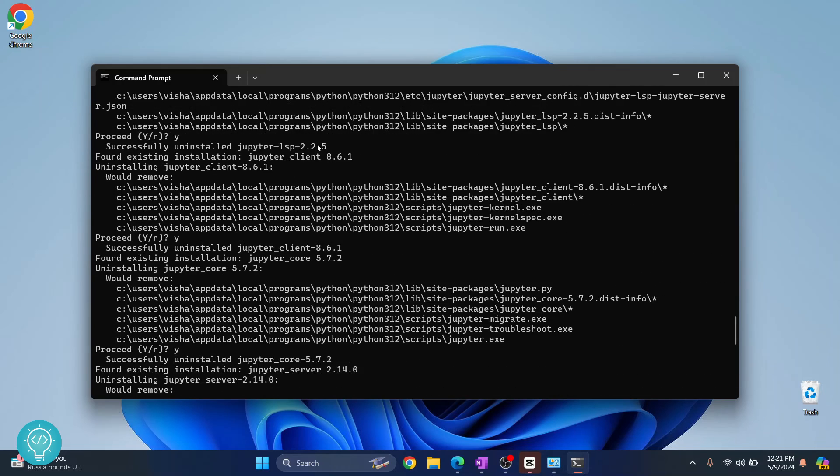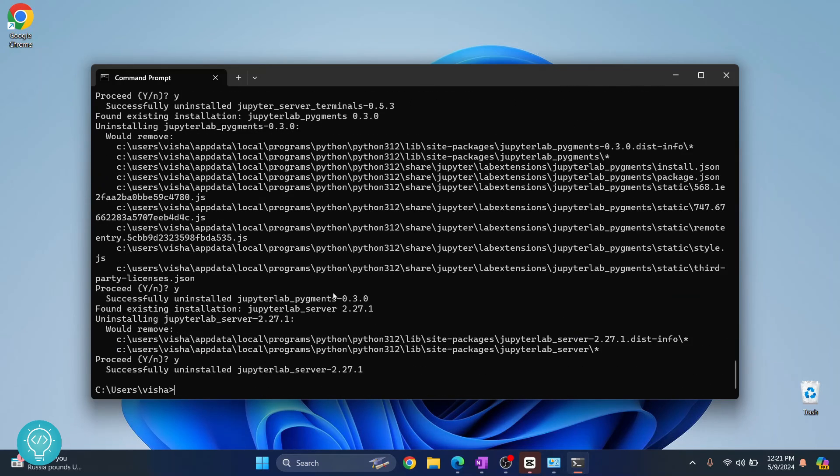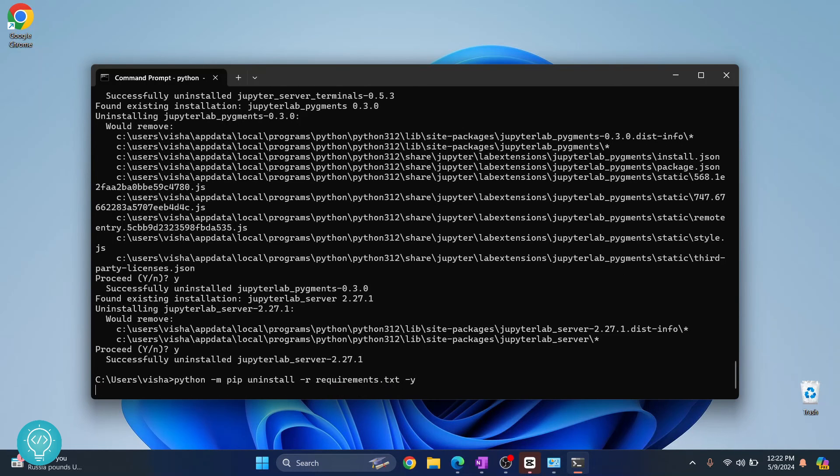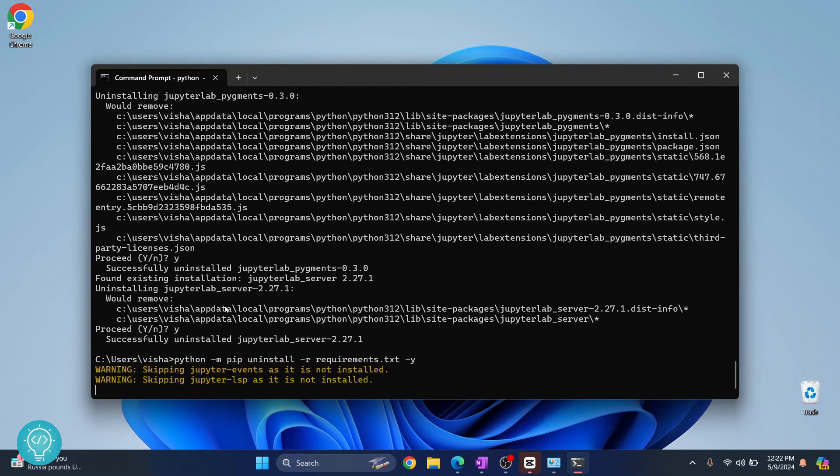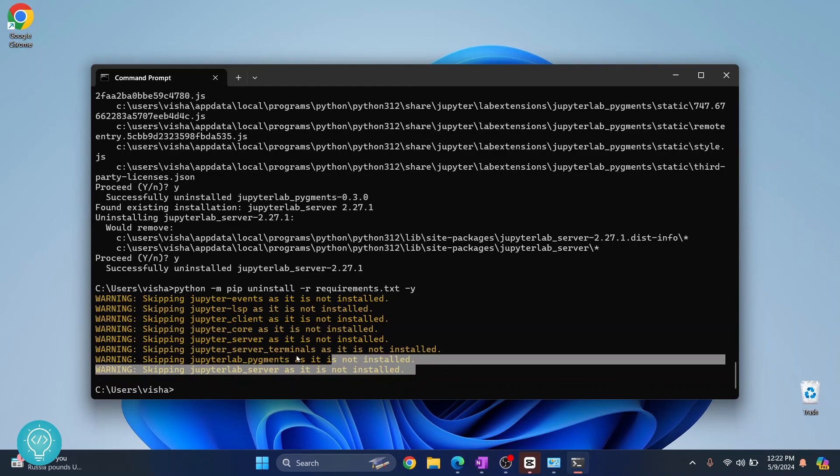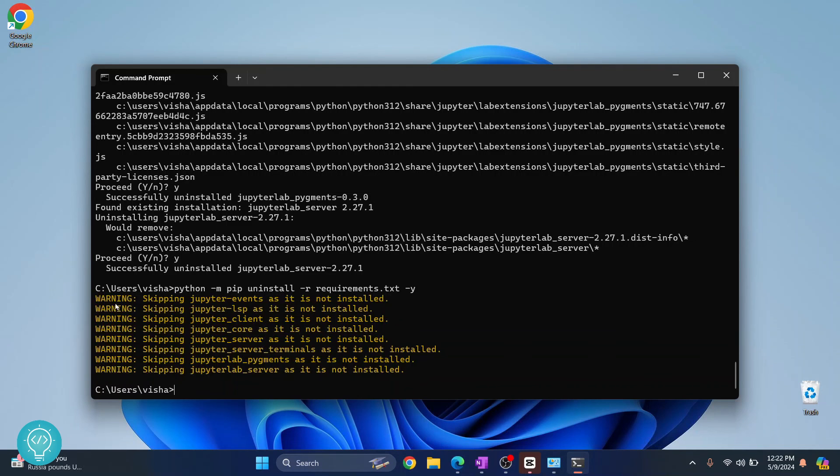If you want to avoid pressing y for each module manually, just pass -y here and all the packages will be uninstalled and there will be no prompt to press y, as you can see here.